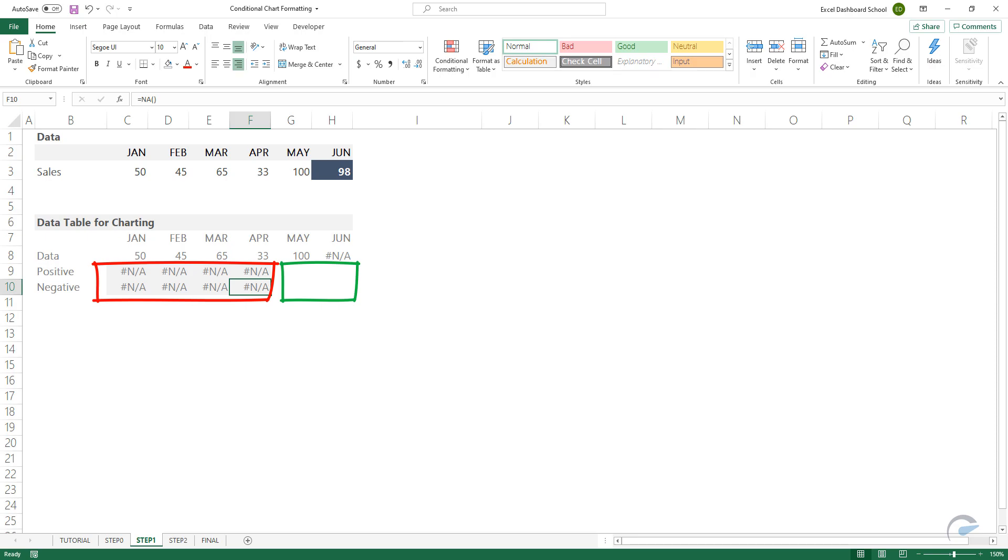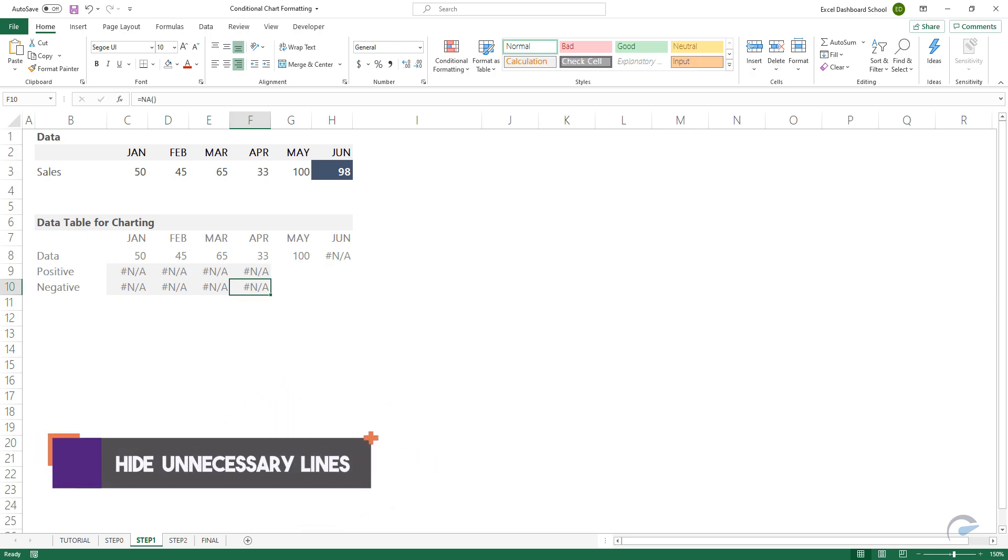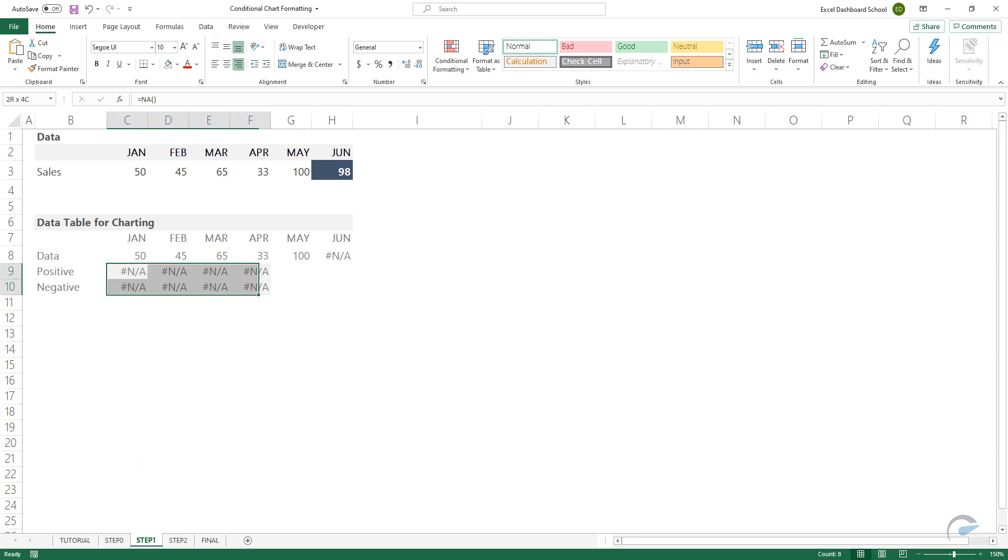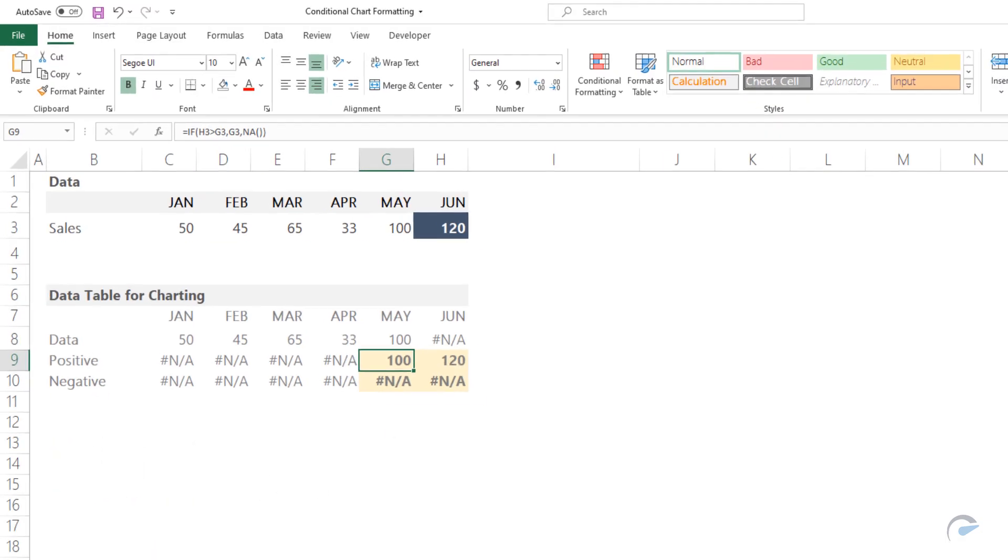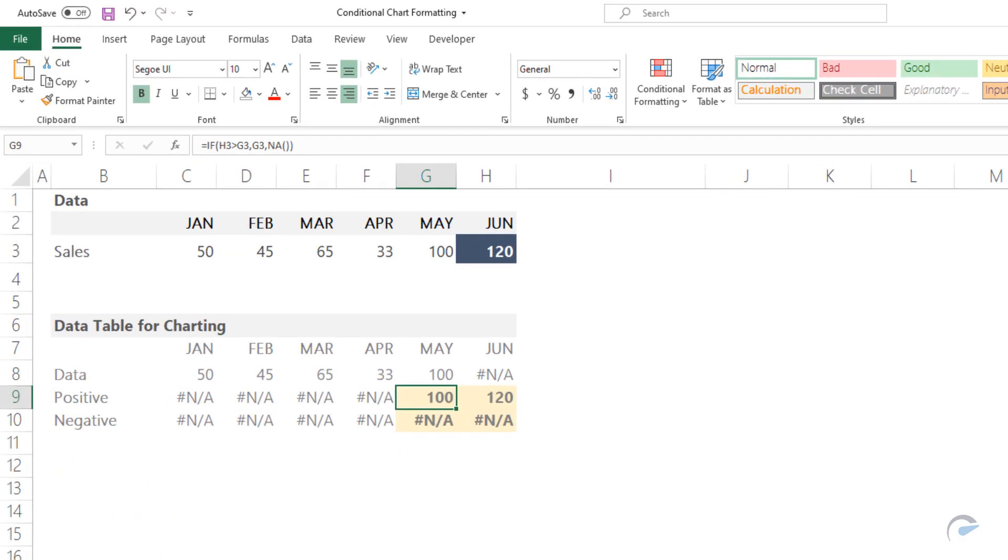To hide the unnecessary lines, we will enter the not applicable function into the range from cell C9 to cell F10. We'll calculate the missing values using the simple IF function.